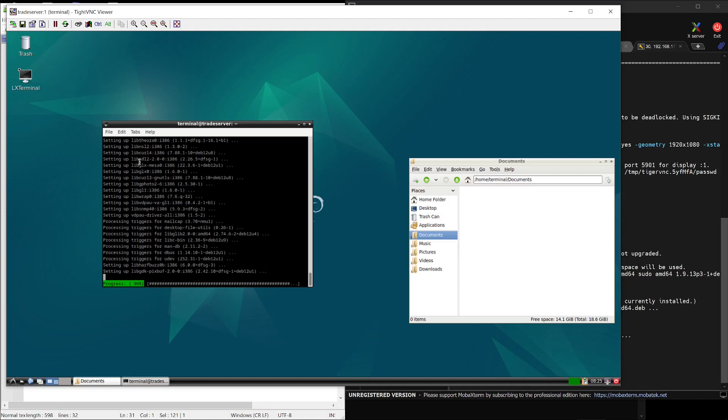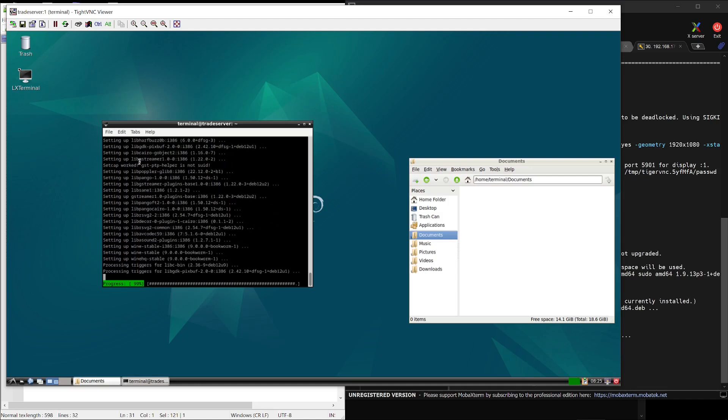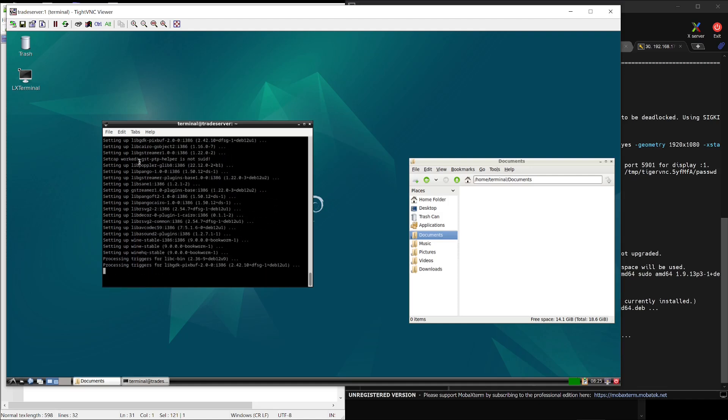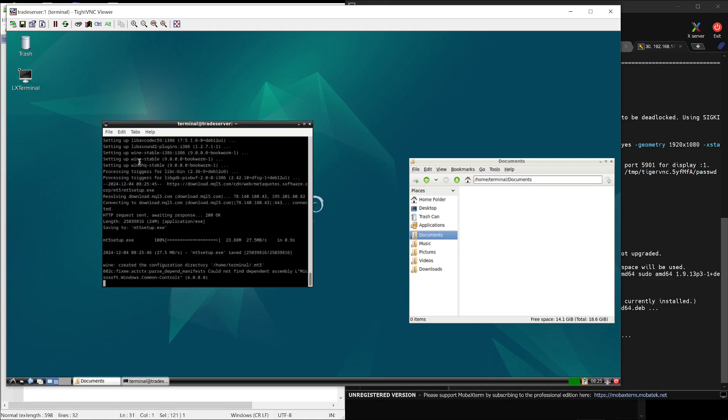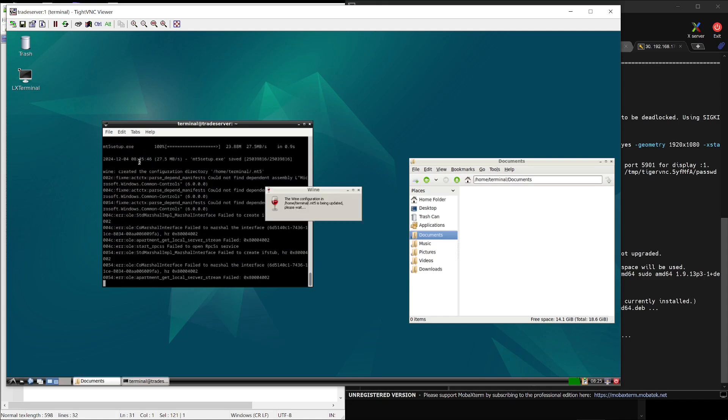Hi traders, welcome back. In today's video, I'll show you how to run MetaTrader on a Linux server.